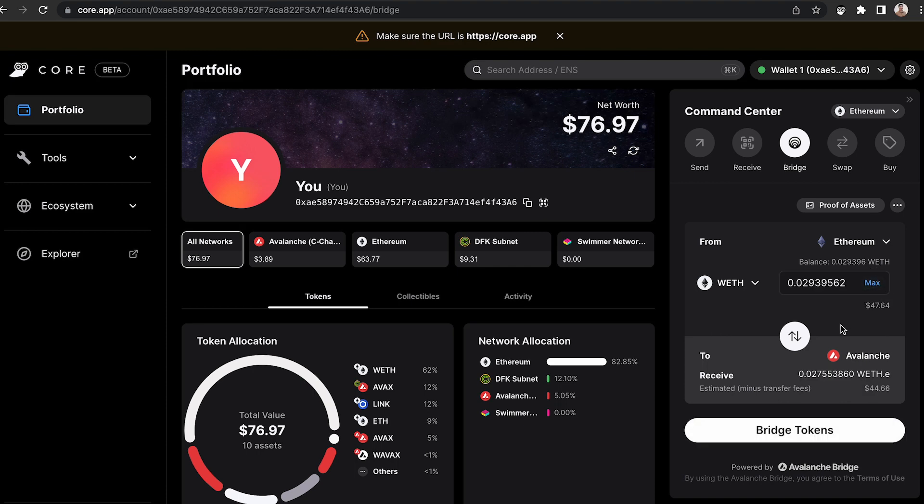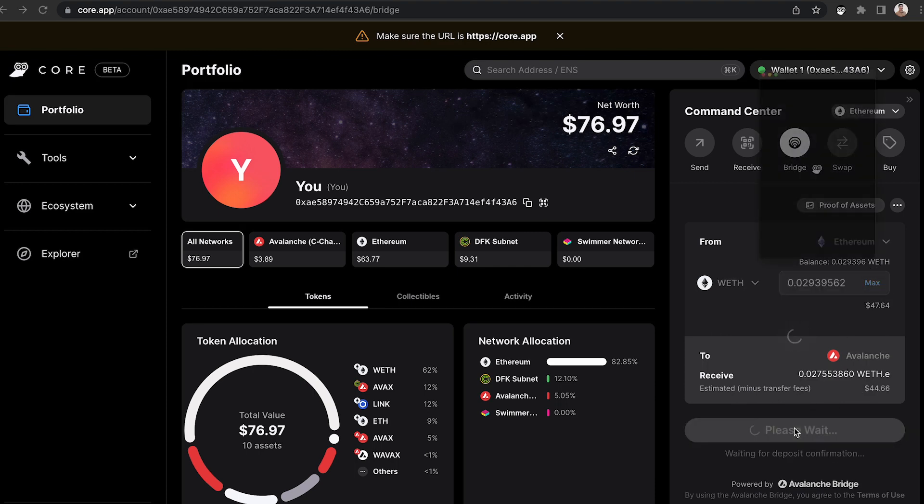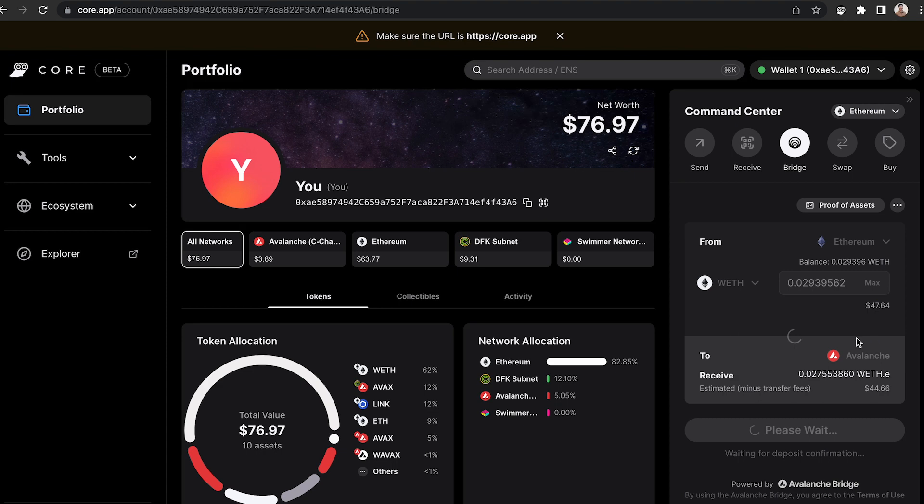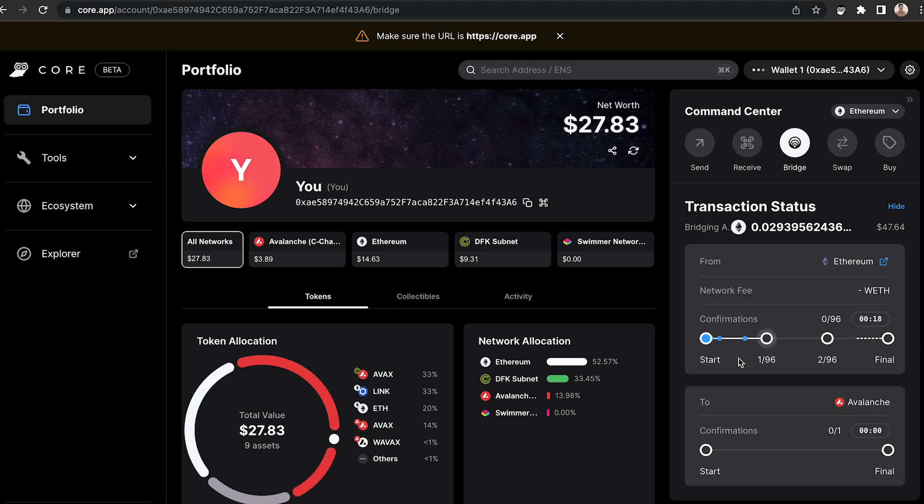I'm going to choose the max amount. You can review the details there, and once you're ready, click Bridge Tokens. This will open up a prompt asking you if you'd like to approve Core bridging these tokens over. Click Approve. This will open up a confirmation window where it will start the transfer of the tokens from the Ethereum network to the Avalanche C chain.